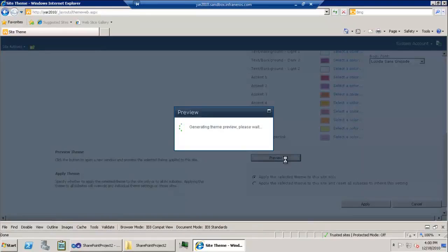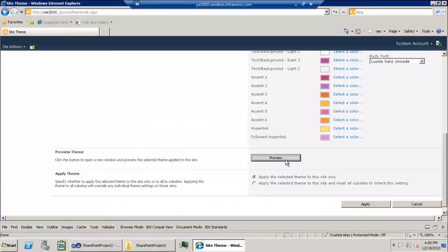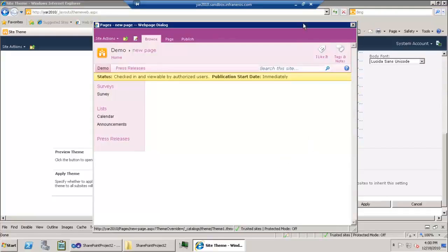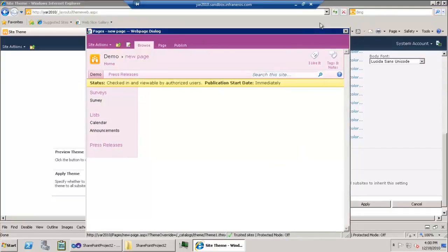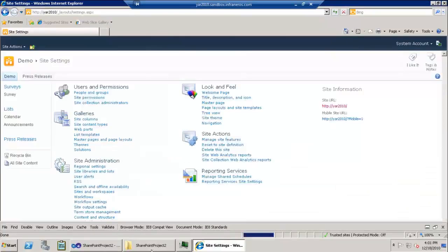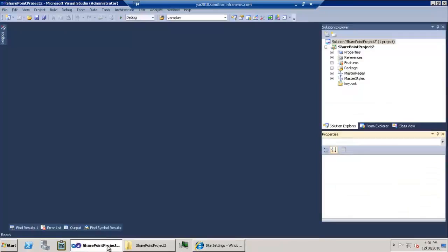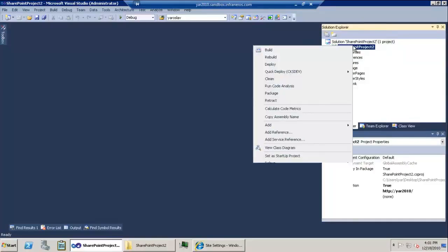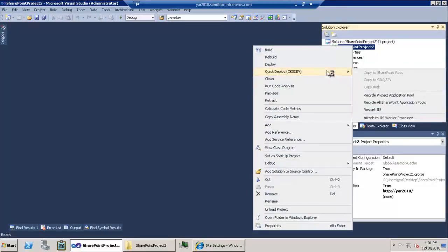This is how we activate or preview the theme manually, and sure enough it works. Now let's take a look at how we could do the same thing — deploy the theme using Visual Studio. I'm using the same project from the last demo where we uploaded the master page and CSS.